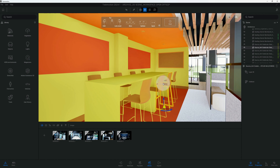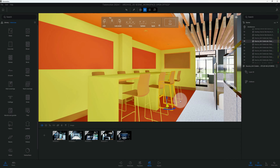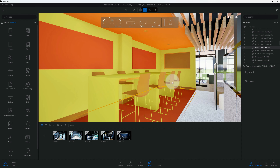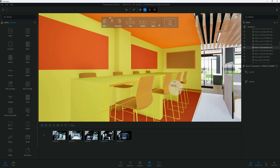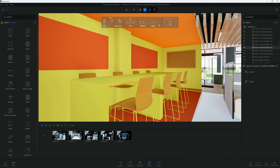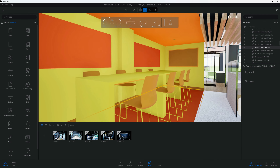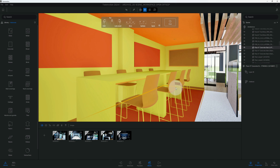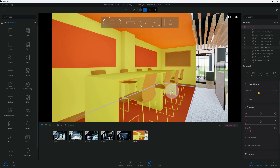What's up guys, back with another Twinmotion tutorial. I'm going to show you how I created this rendering using Twinmotion. The first thing we want to do is create our view. Right now this is the view we're going to use, but I'll make further adjustments down the line. Let's go to the plus sign and create our view.